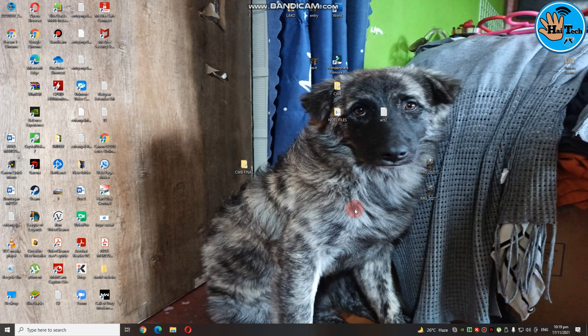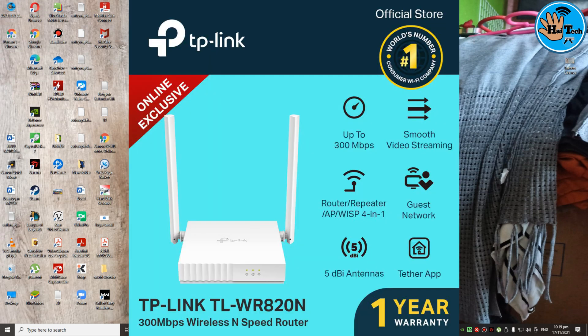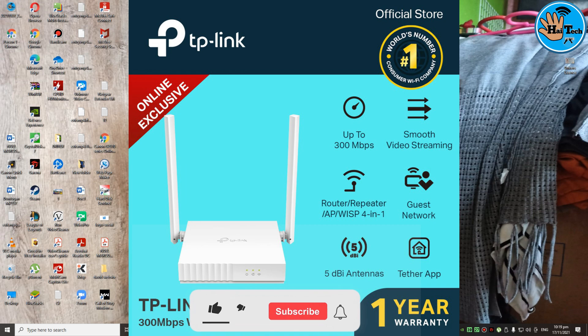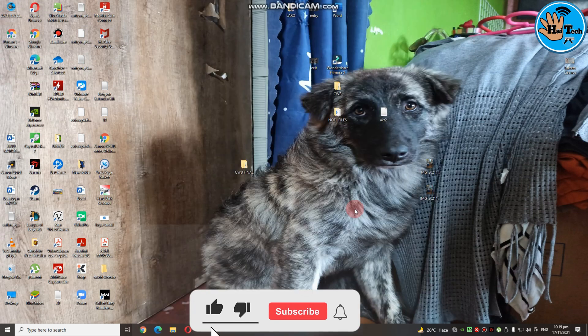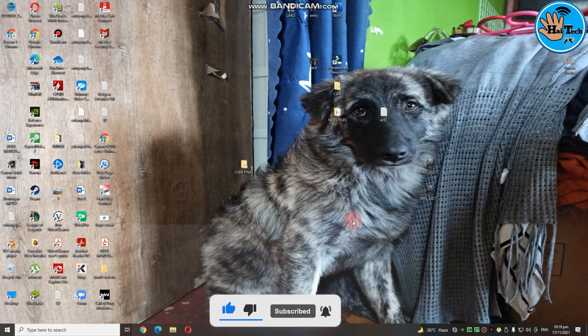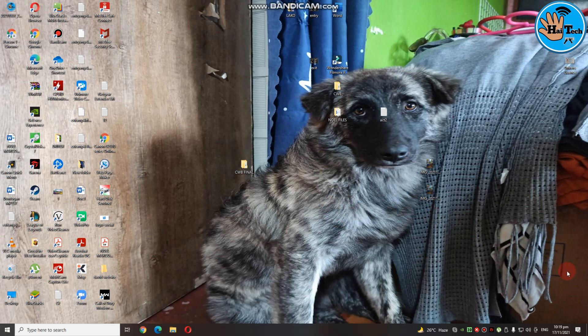So ayan, andito tayo sa ating computer para i-setup ang ating TP-Link 820N router. So itong router na ito is yung parang lower version ng TP-Link 820N router. So ayan, bago tayo magsimula, kung bago ka pa lamang sa aking channel, don't forget to subscribe. Bilang supporta po, maraming salamat.